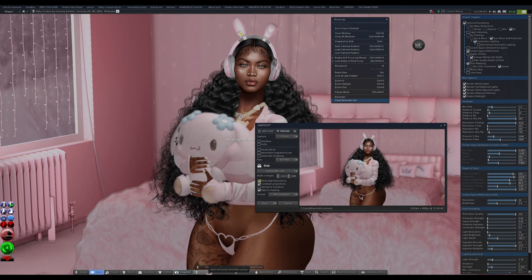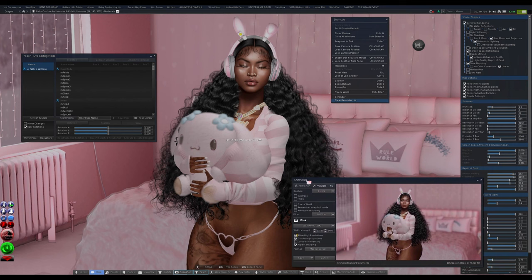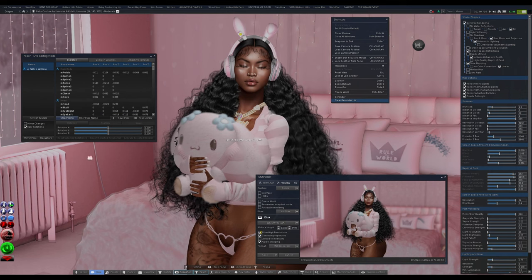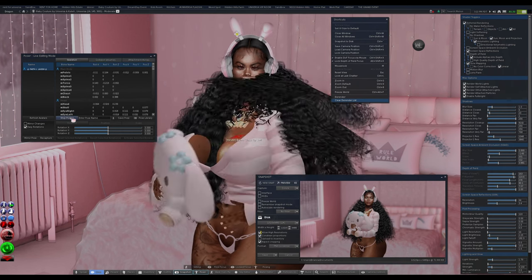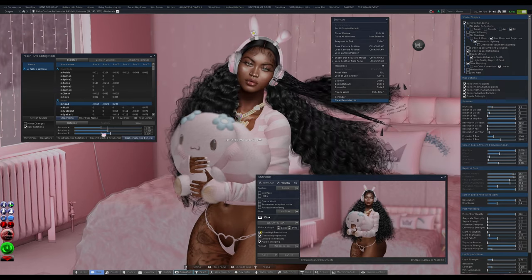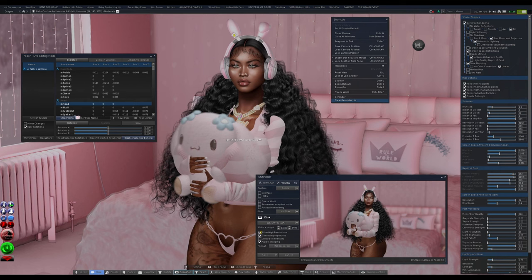Poser is my favorite thing to use in Black Dragon because you can move your body and edit it. The only downside is nobody else can see it but you — Black Dragon had to remove the shared visibility feature because people were misusing it. So when you use Poser, you'll see yourself and you can start posing. For example, you can move your head and reset the skeleton. You can move your head however you want.